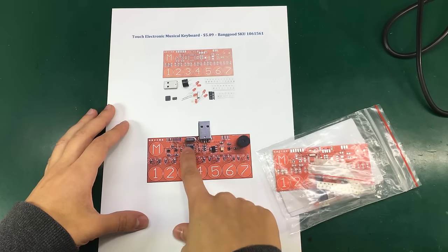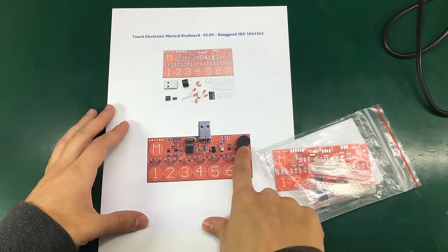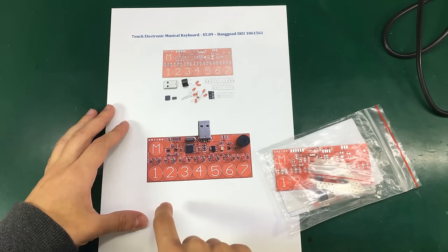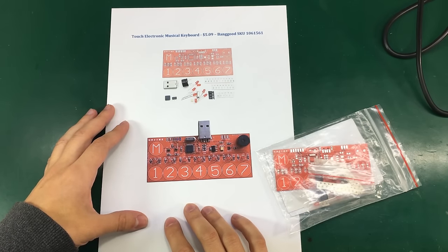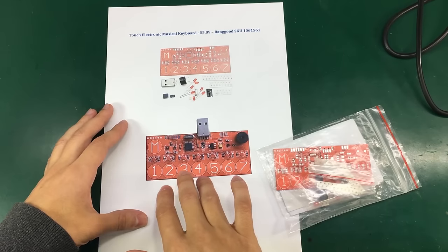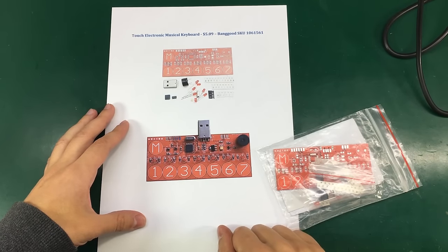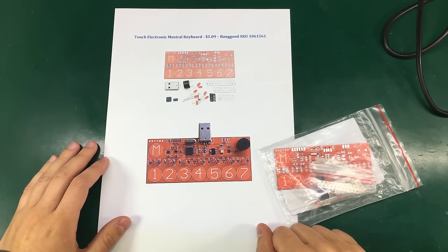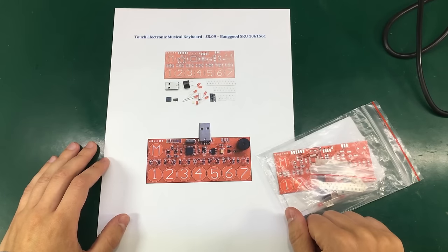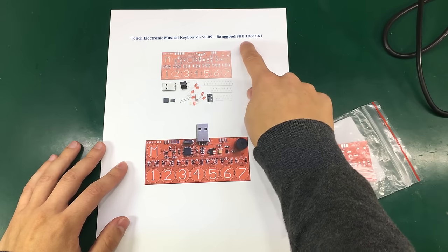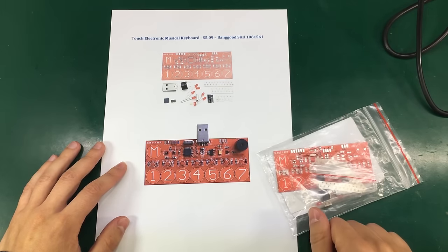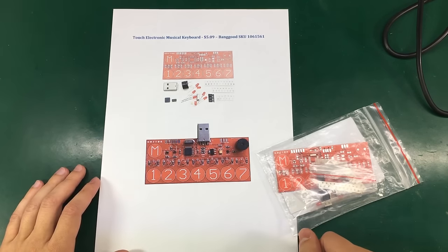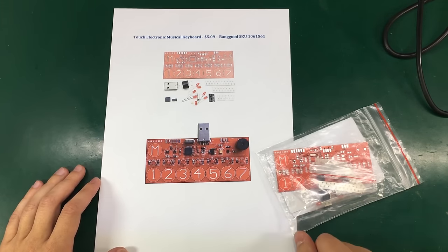I just think the output goes to this buzzer right here, or maybe we can connect it to an external speaker. This kit was purchased from Banggood, it was around five dollars with free shipping, and this is the SKU right here if you'd like to order one.